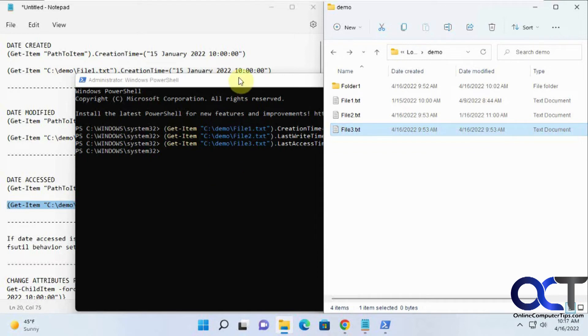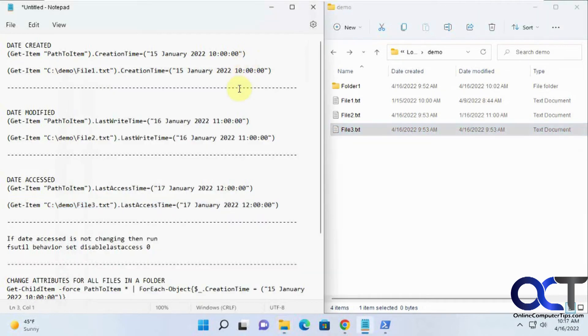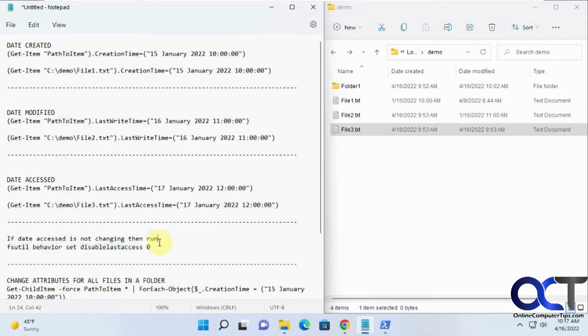If you want to change everything in the folder, actually before I get there, if the date access time is not changing when you run the command, then you could try running this command from the command window as well to try and fix that.